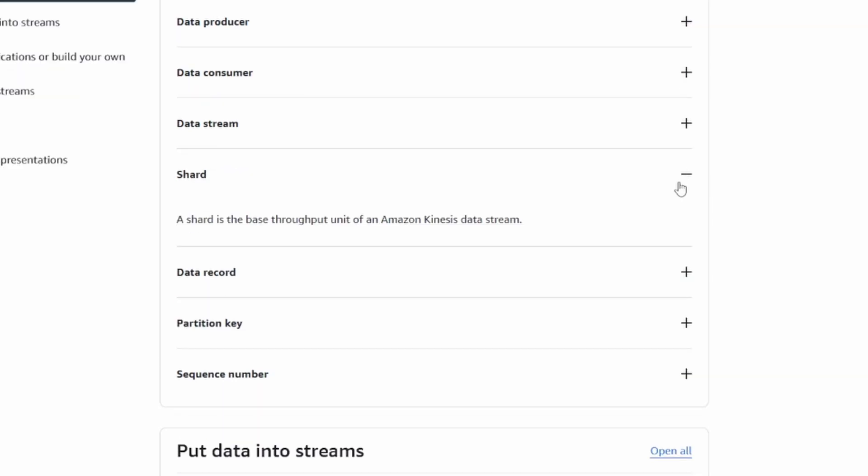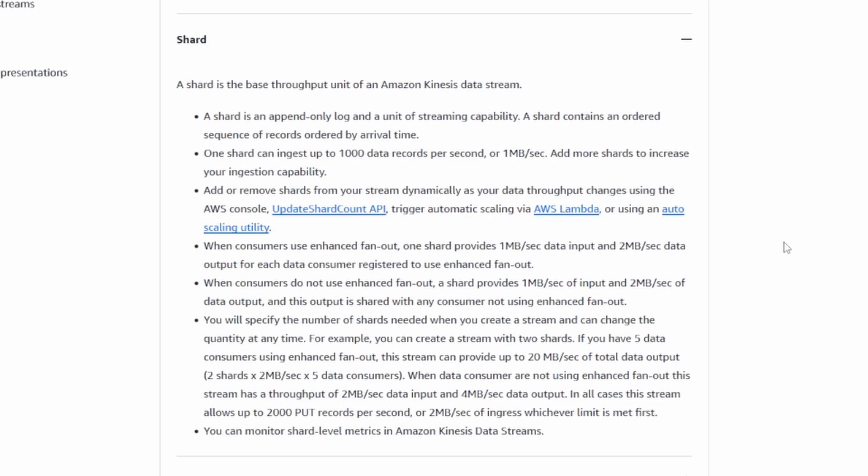This is part of Kinesis's scalability. You get these four shards that you can send data to, and I'm sure more will be provisioned if needed. But basically they use the partition key and I think they hash it and then figure out, based on that hash, which shard to send that Kinesis record to.